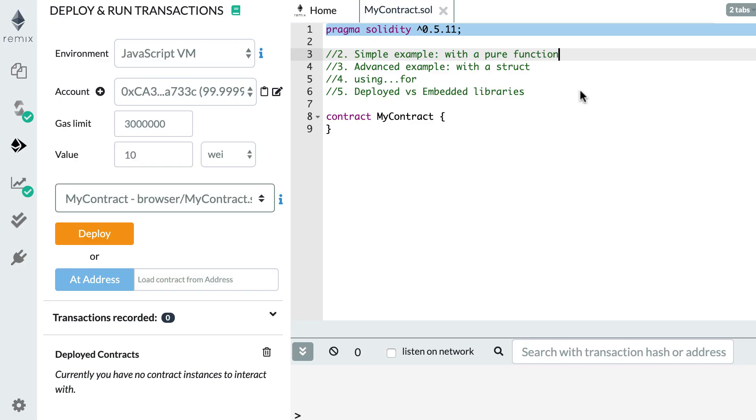Libraries are very useful when you want to reuse some code. For example, if you have two smart contracts with the same code, then you can extract the common code into a library and you avoid code duplication. So let's see a simple example.